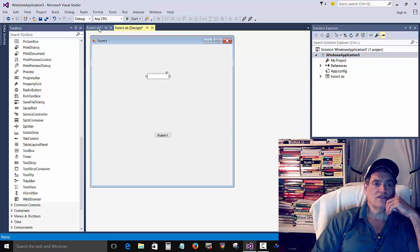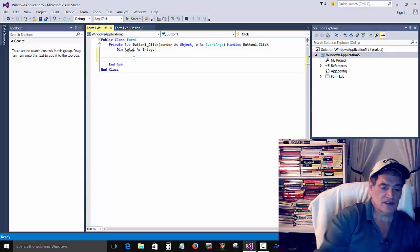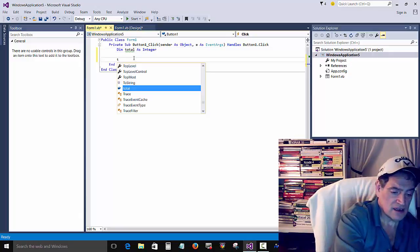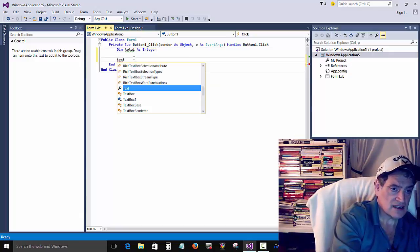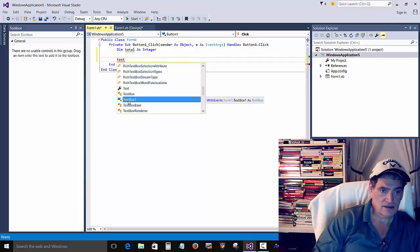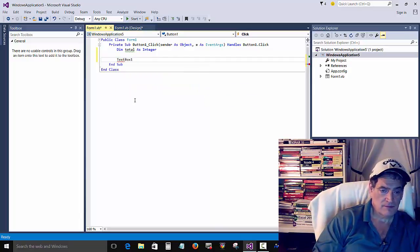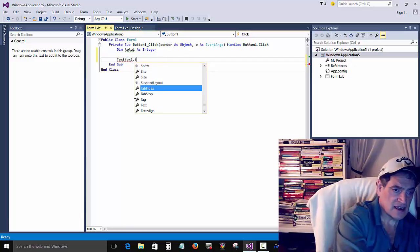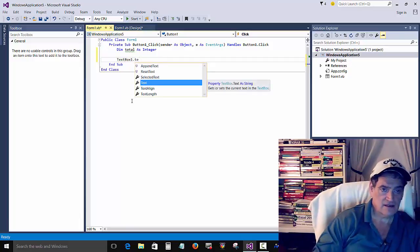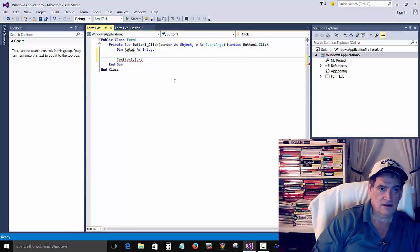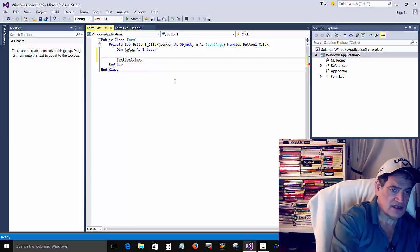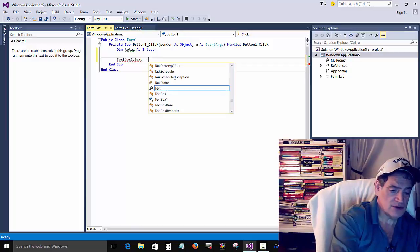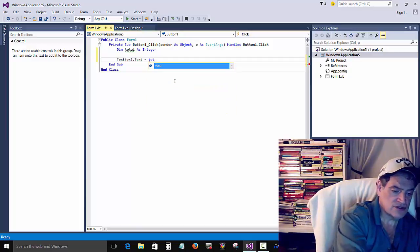Okay, so we'll go back to the code here, and we'll say text box one dot text is equal to total.